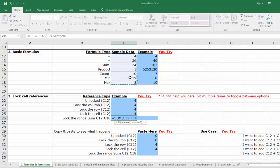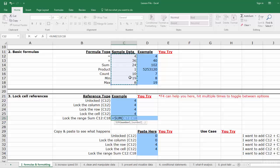But now we want to lock this range, so we can manually add a dollar sign in front of each column and each row reference. Now we click enter.